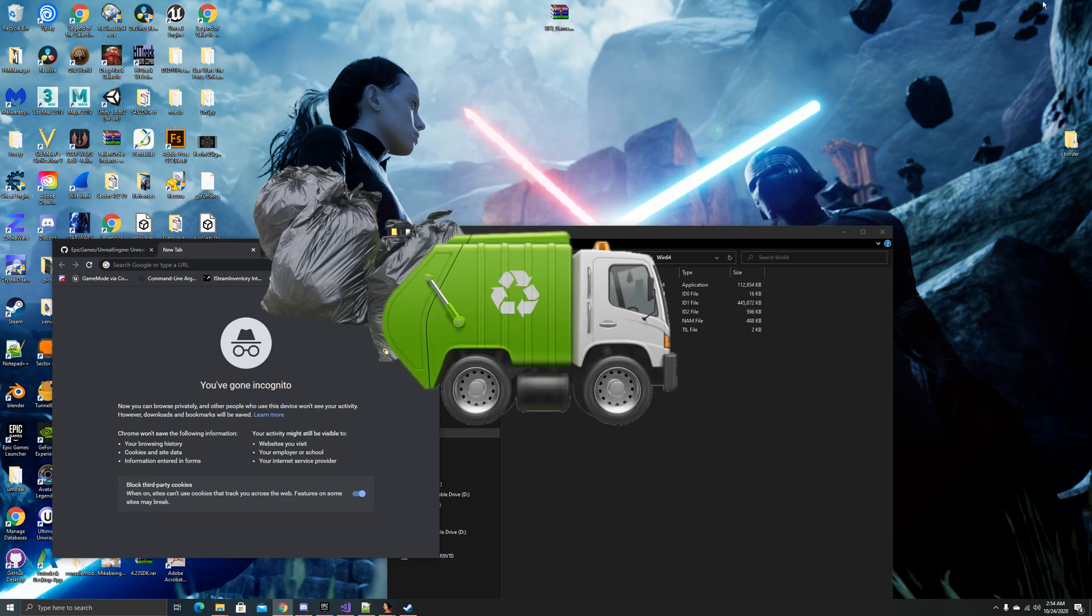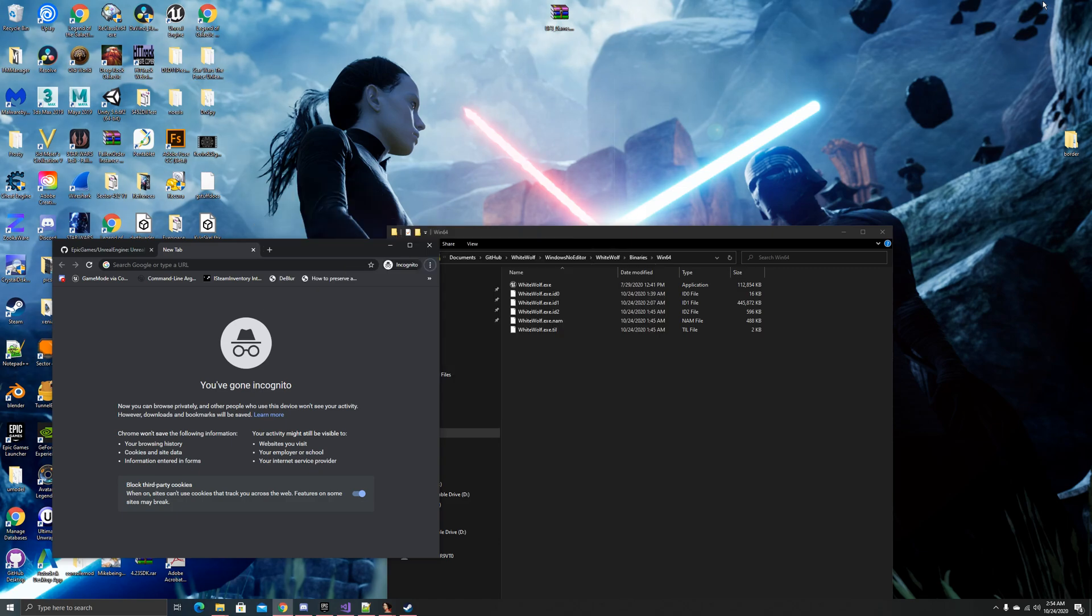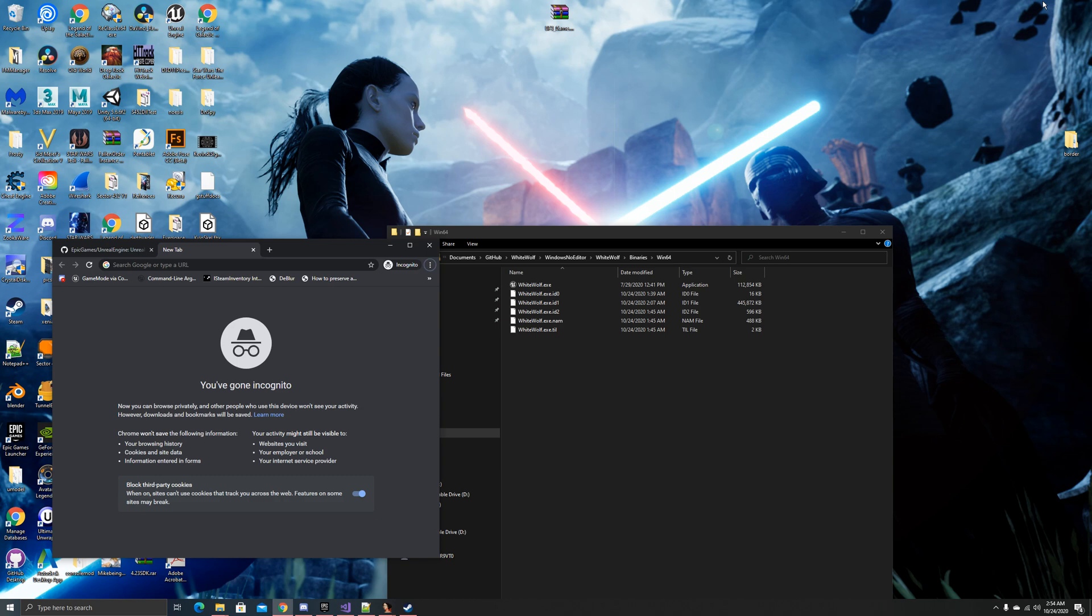So garbage collection, basically, in Unreal Engine, and mostly anything, it takes U-objects that are no longer referenced, or have been explicitly told to be destroyed after a certain period, and it cleans it up so that it's no longer in memory, because you wouldn't want that stuff taking up memory. To better explain it, let's bully a friend real quick.